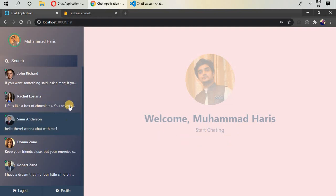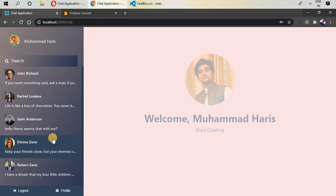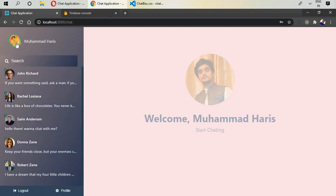On the left-hand side we have all the users who are currently using or signed up in this application. At the top we can see our profile image and name, and at the bottom you can log out and change your profile image, name, description, or status.